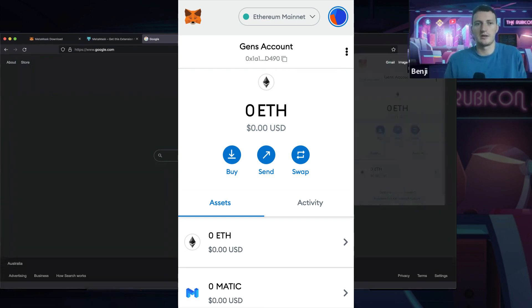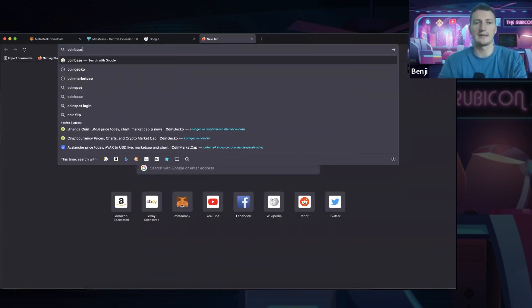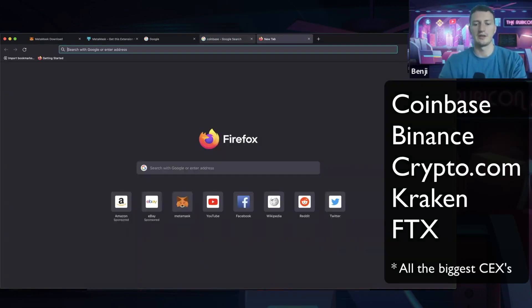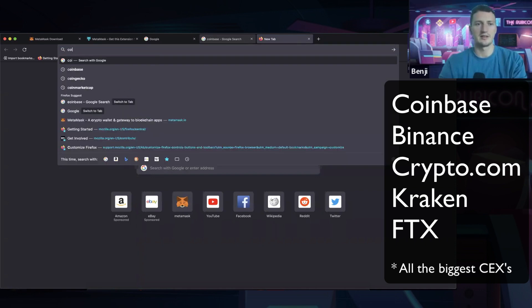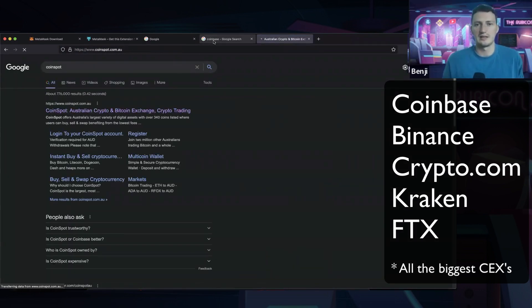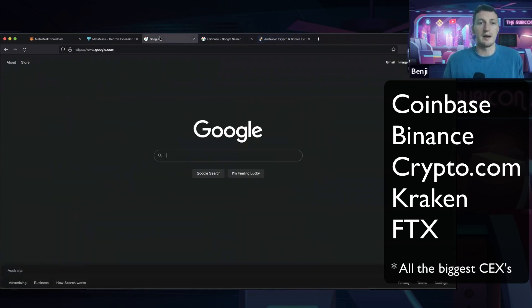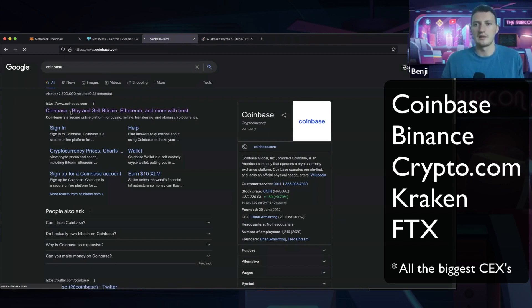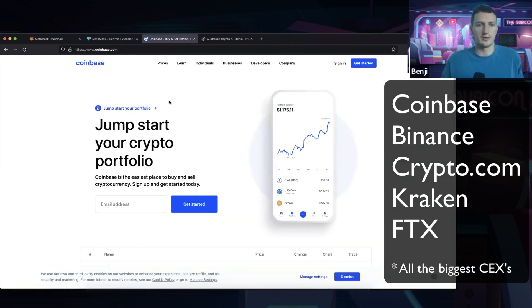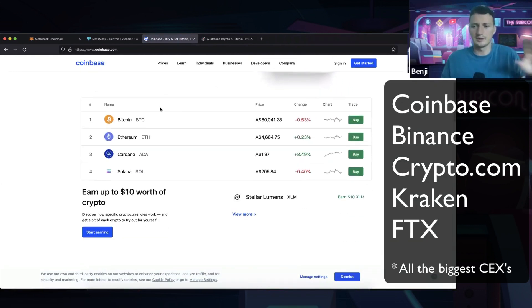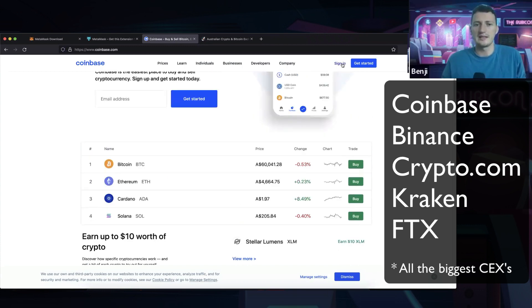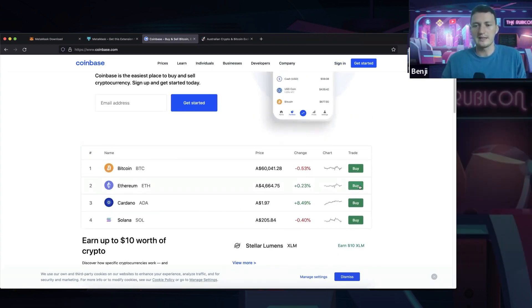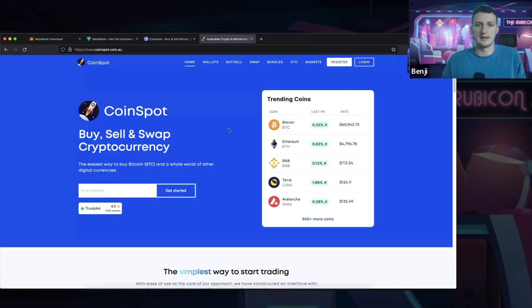So I would go to something like Coinbase if you're in the US. If you're not in the US and you're in Australia like me, I'd go to something like CoinSpot. And you can actually log into these centralized exchanges. Coinbase is a public company, but they are companies in the Web 2.0 sort of construct. You can sign in, get an account here, buy Ethereum through this, and then send it to your address on MetaMask.